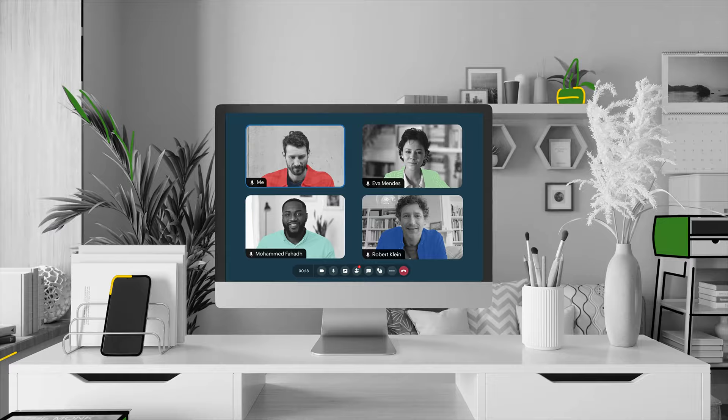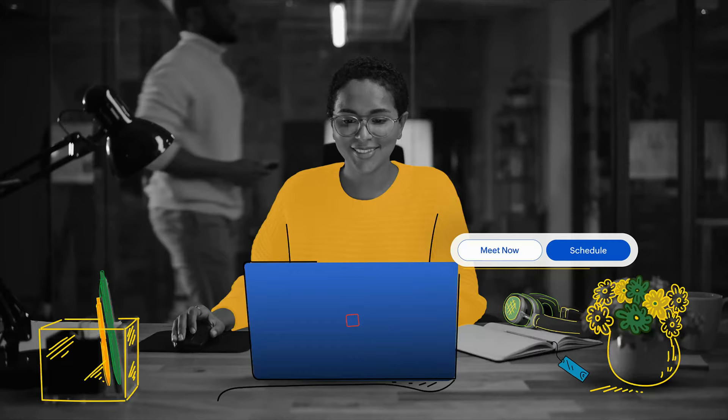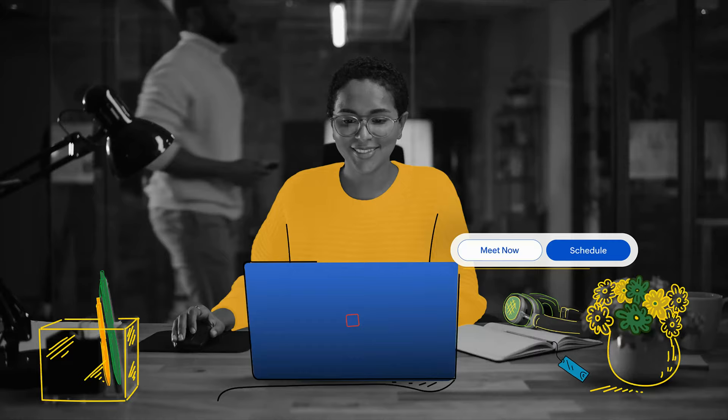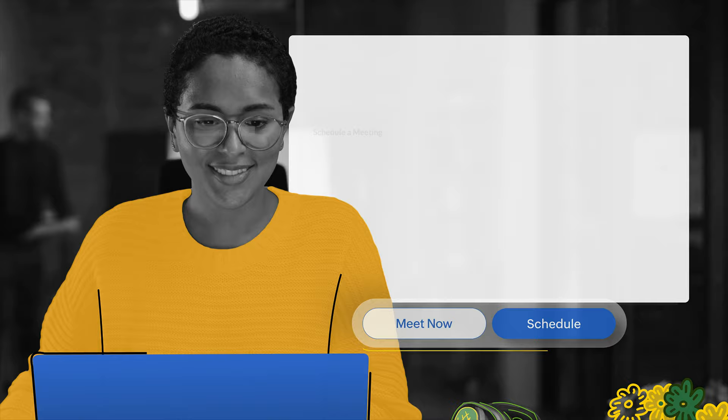Our refined Meeting UI is everything you need for a distraction-free, productive discussion. Use Meet Now to start an instant meeting or schedule a future meeting.